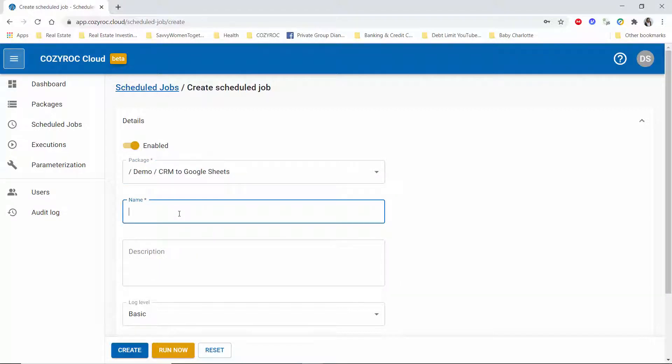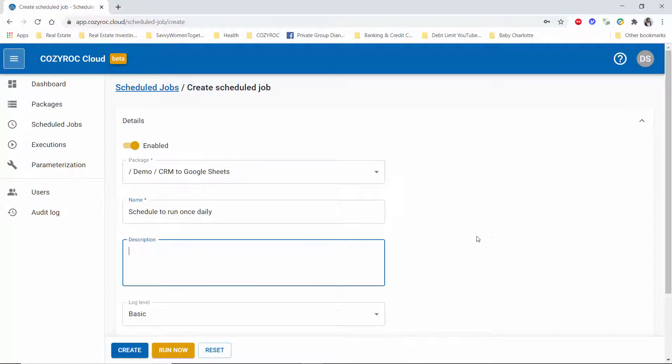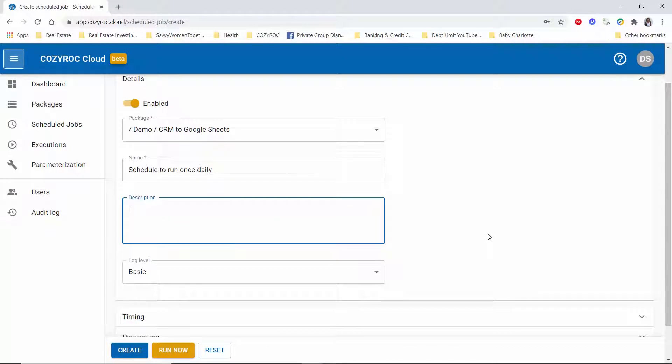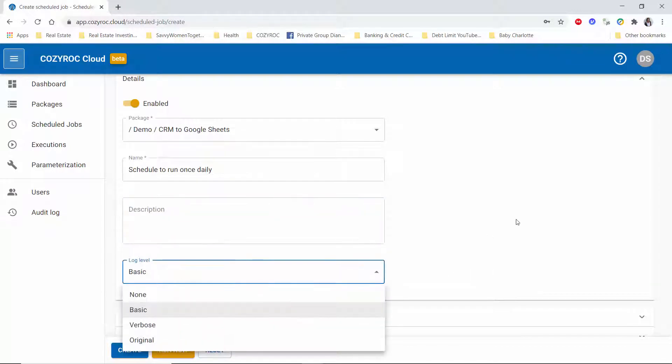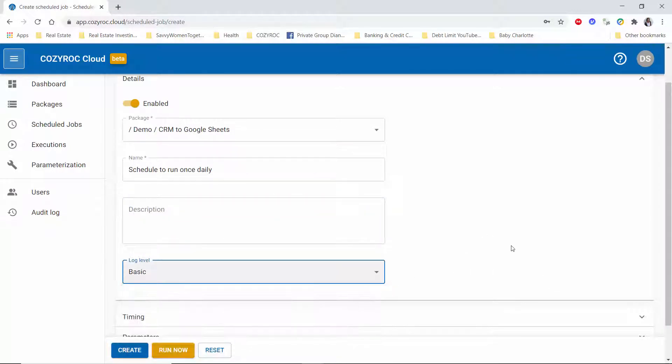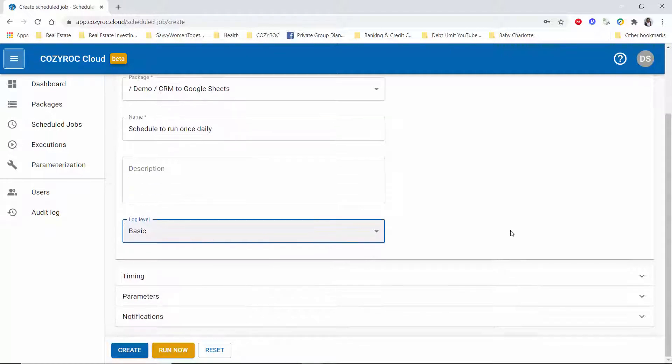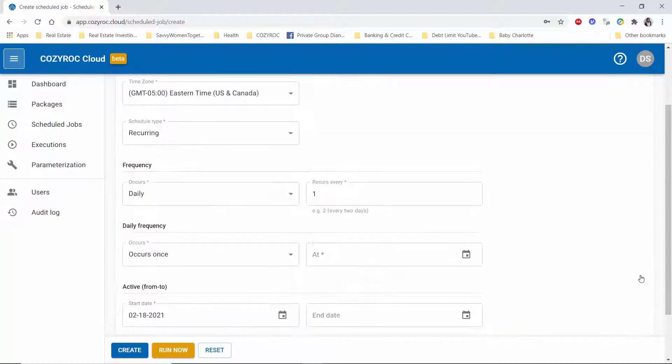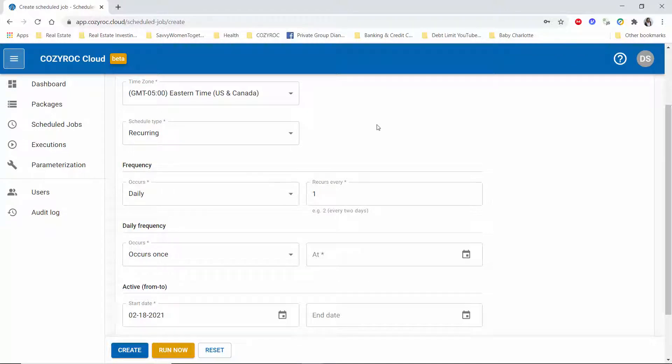I'll give it a name. I could give it a longer description and I could choose a different log level, but I'm going to leave it at the default which is basic. So timing is where most of the action is going to happen for this demonstration.